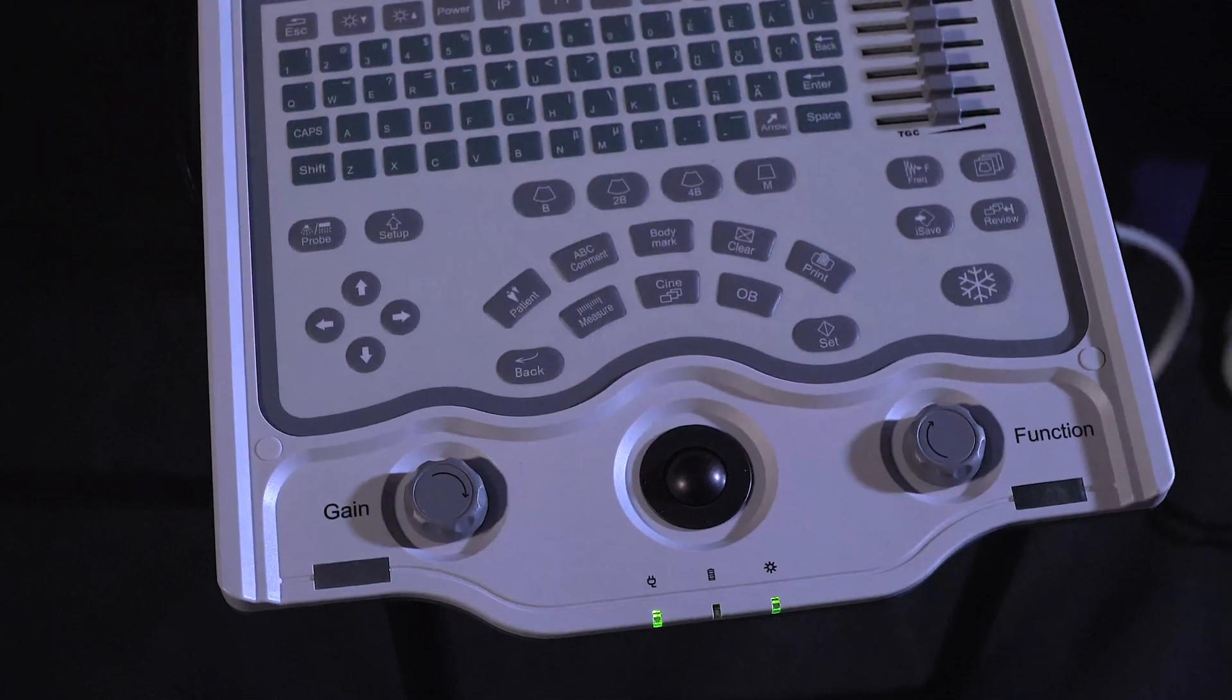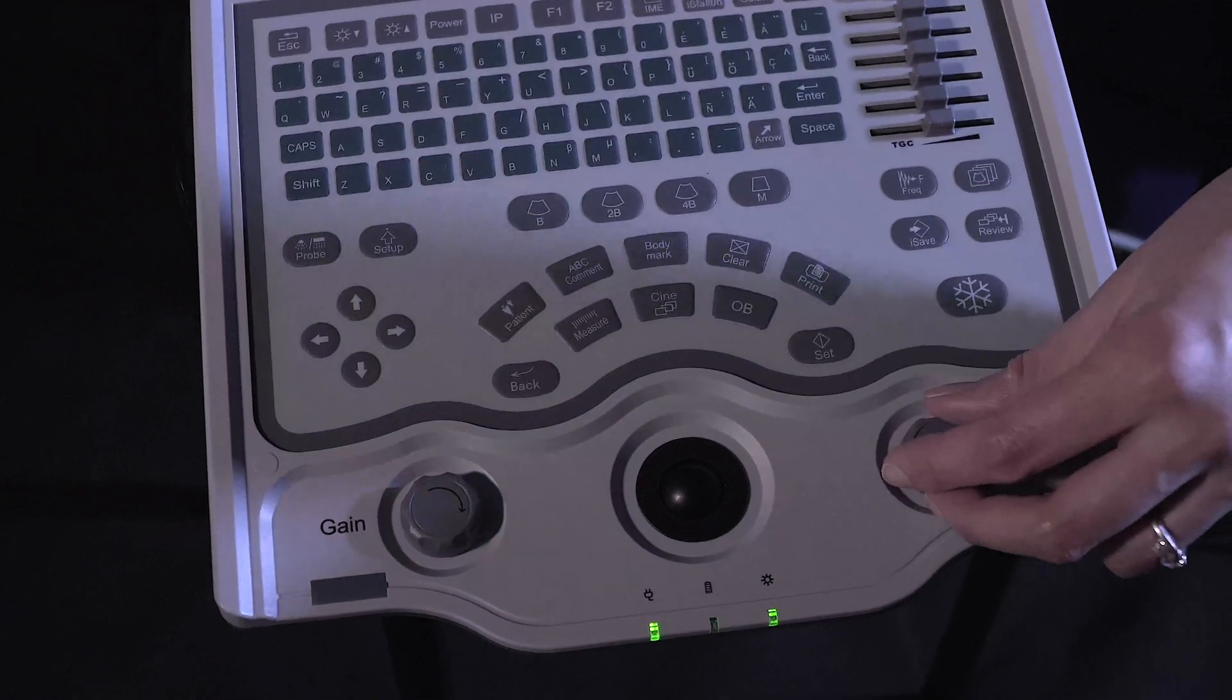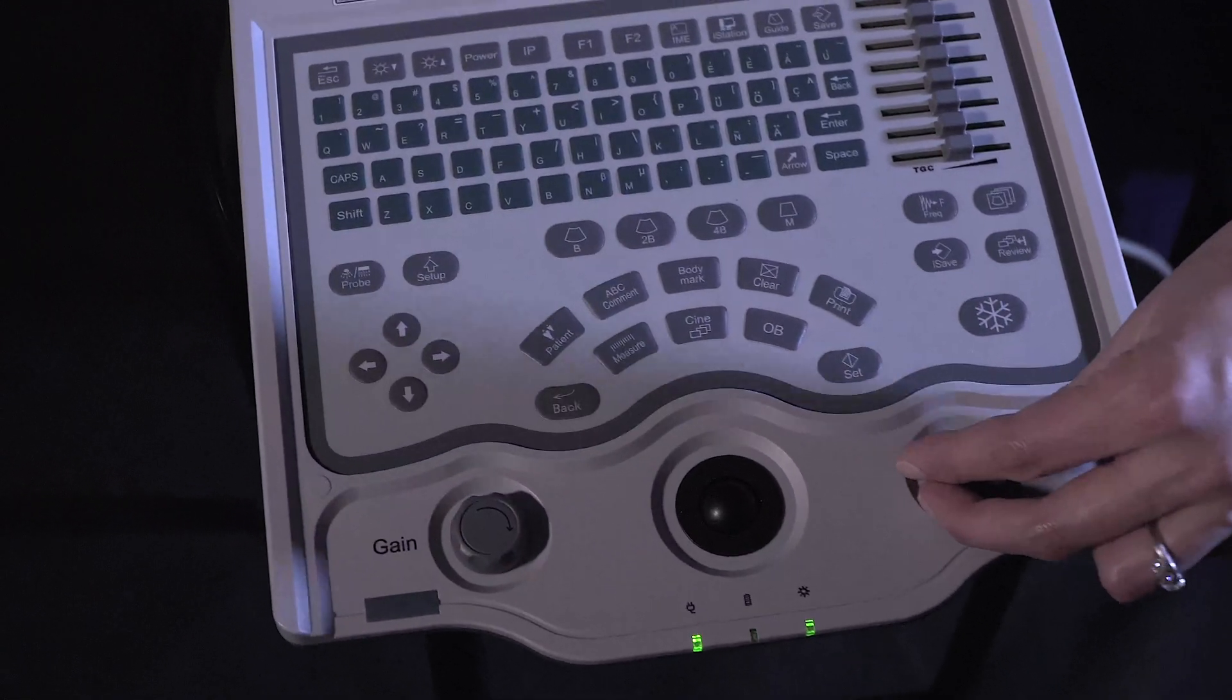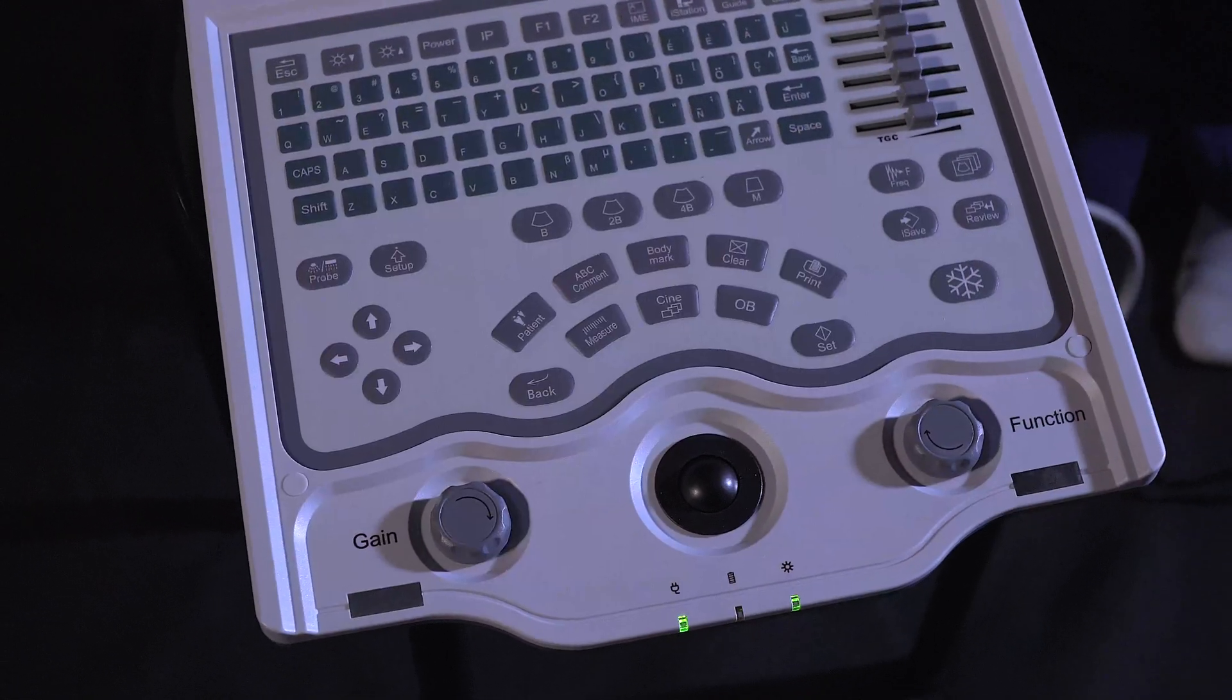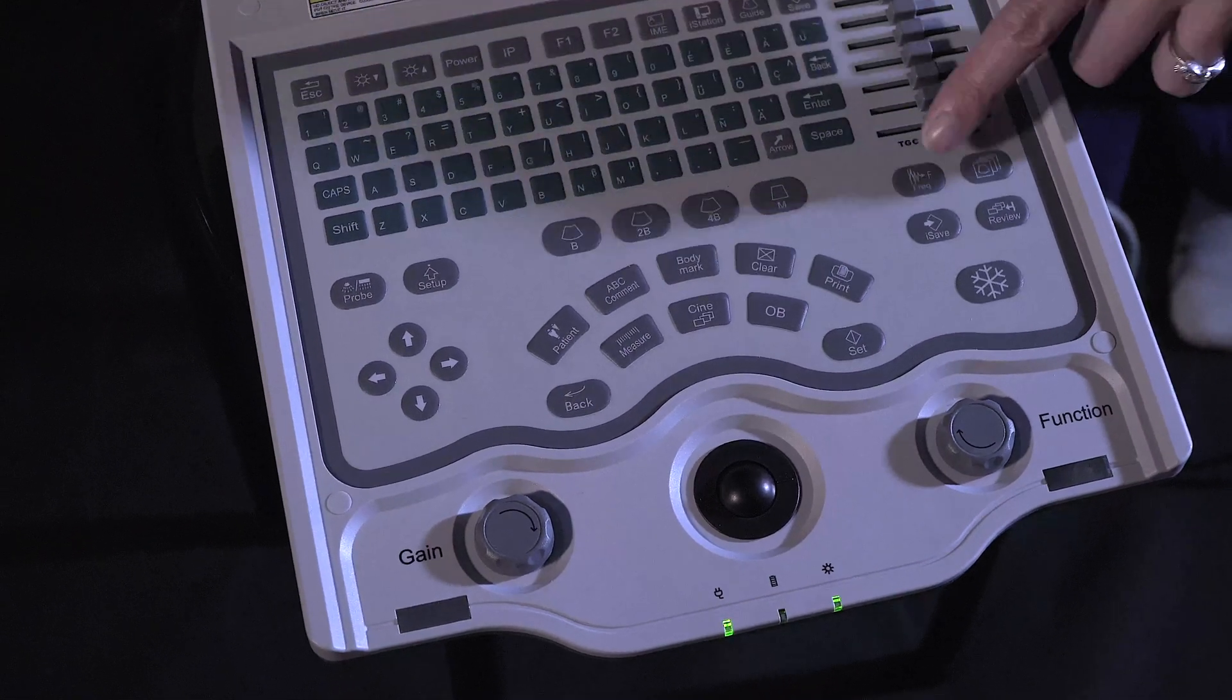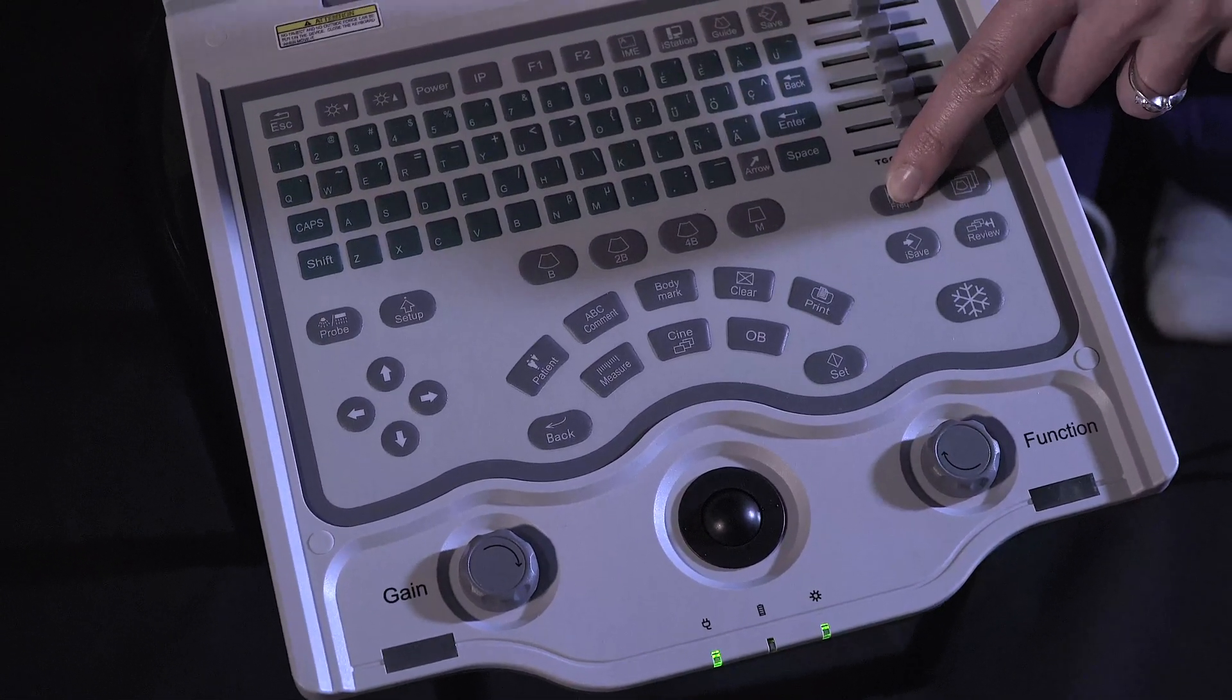To change your depth, use the function knob here. To change your frequency, you can press the frequency button here.